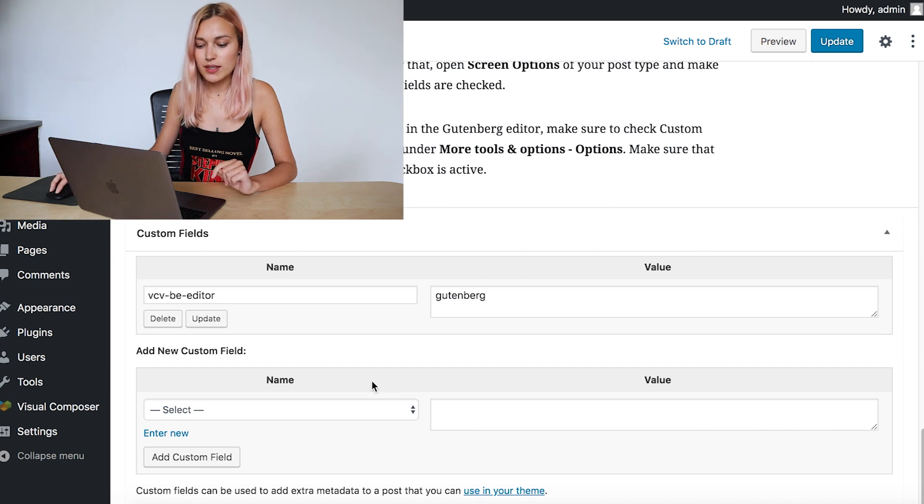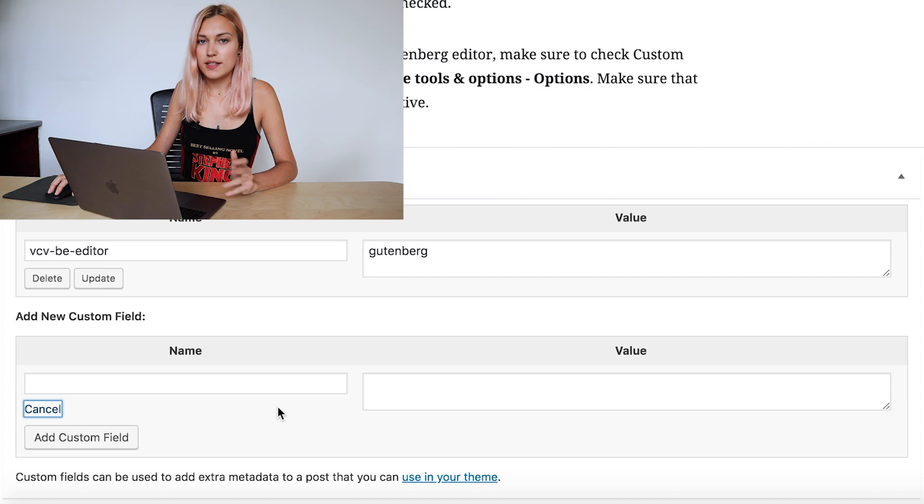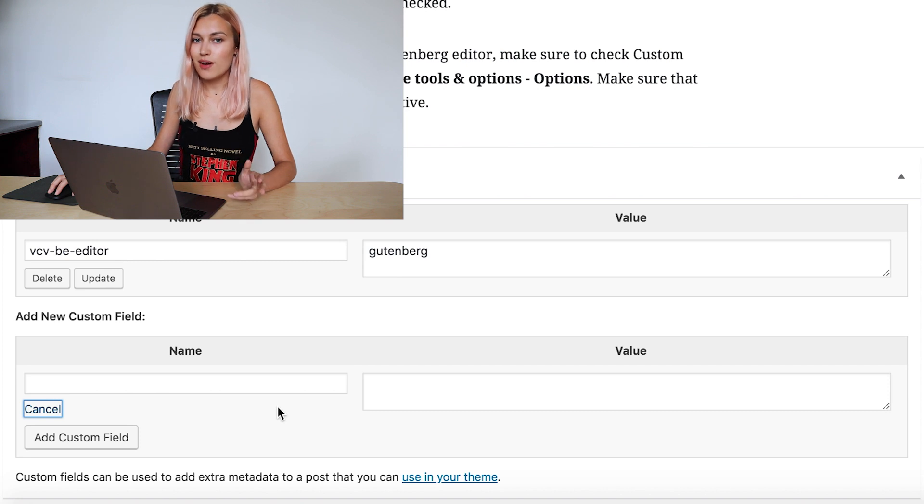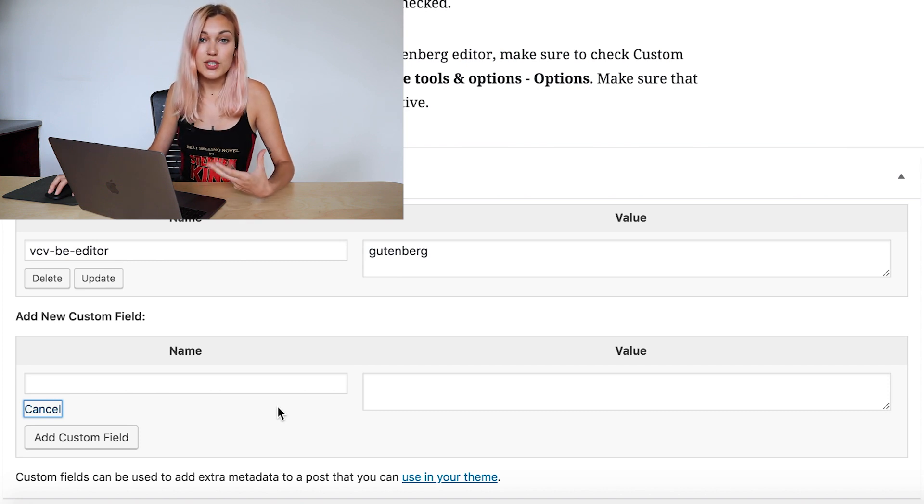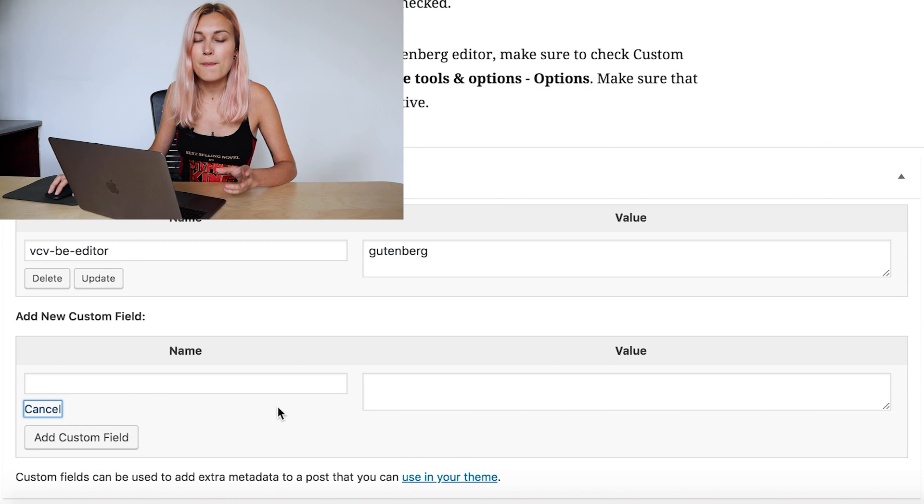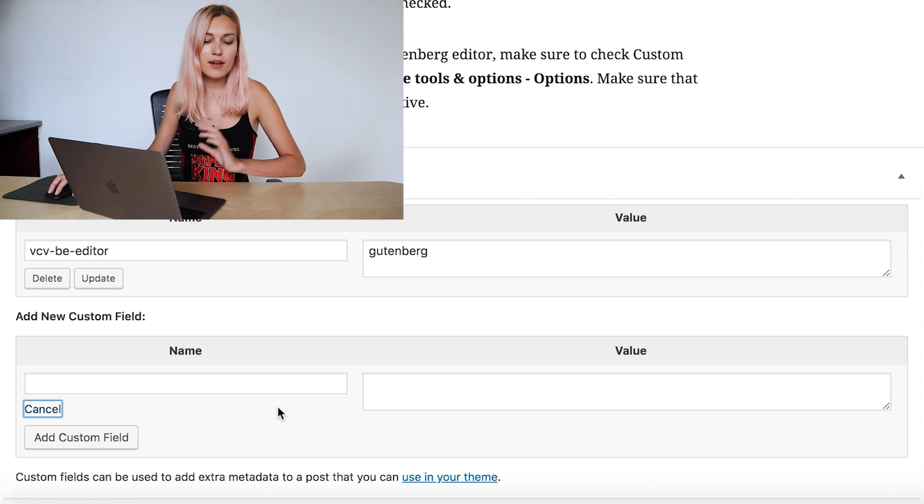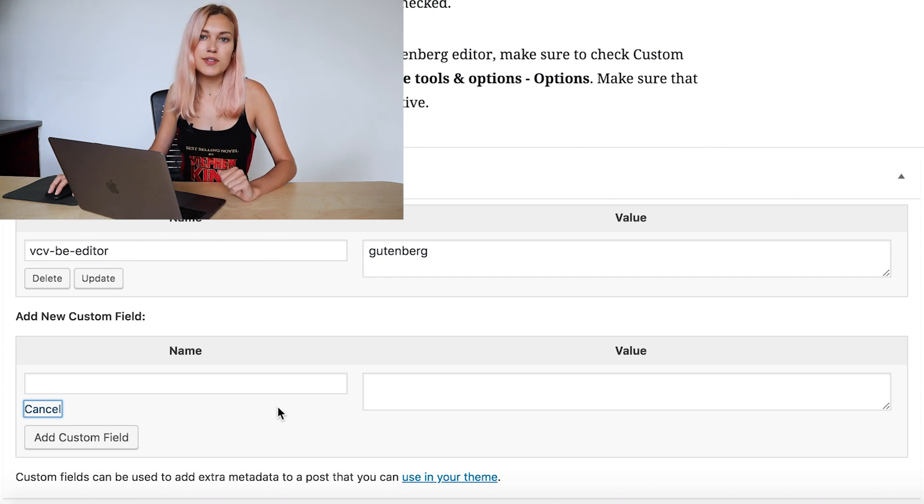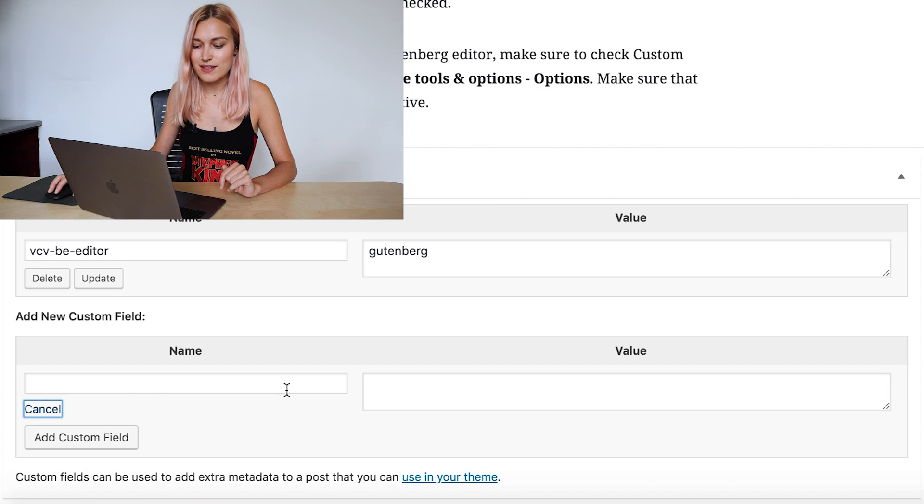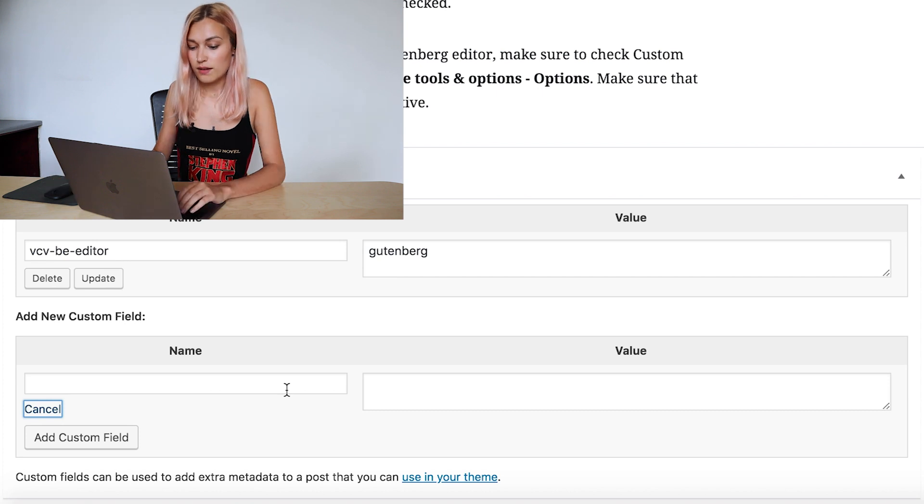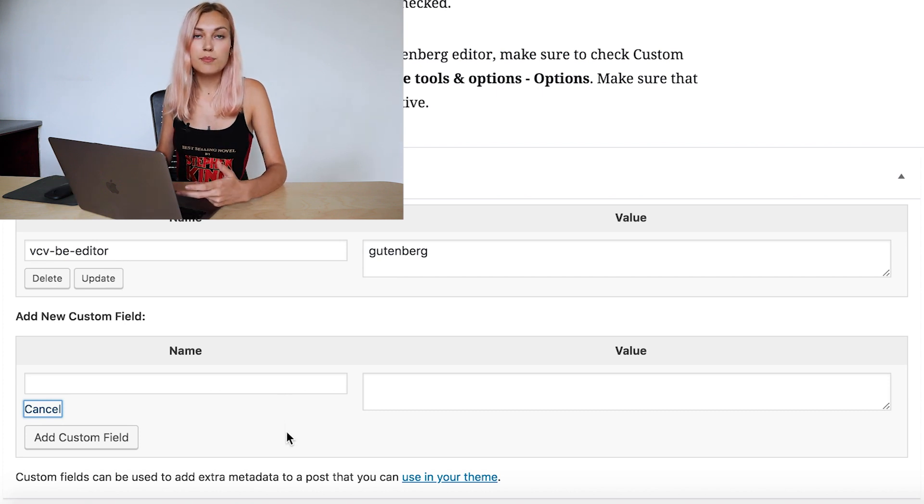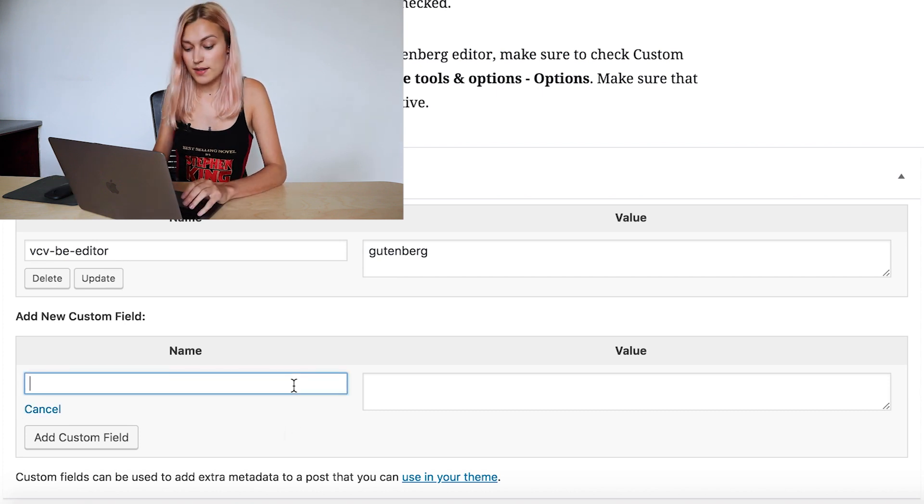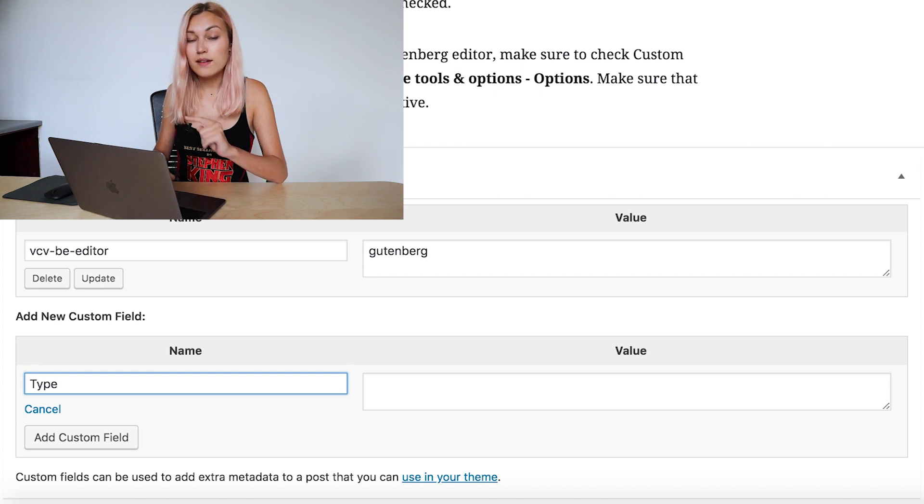Now just click on enter new, and we can start filling it in. So let's say we have a travel page and we're selling travel packages, and we want to categorize them by travel type, like adventure, for example, extreme, or stuff like that. Keeping that in mind, the name could be "type" as in type of travel.